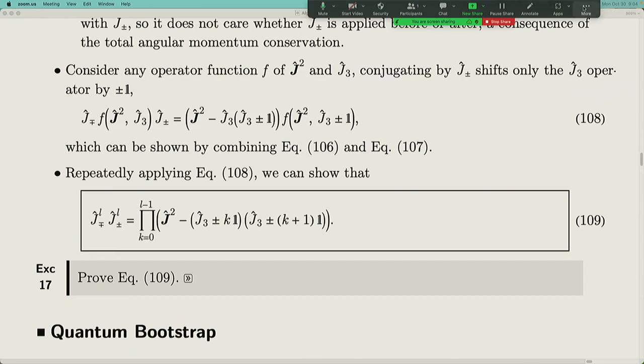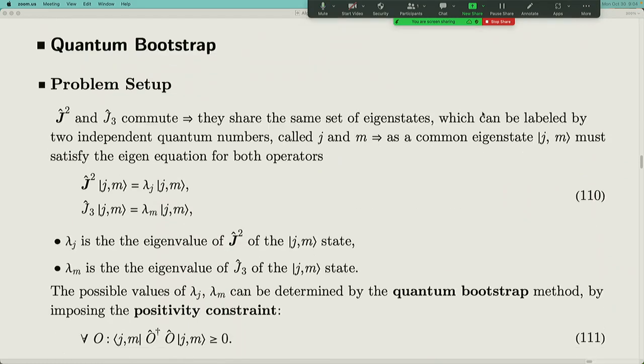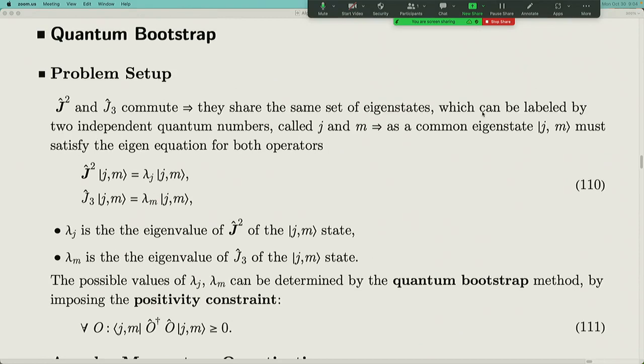This equation is actually two equations. With that, we started talking about the quantum bootstrap method. We use this method to construct the whole angular momentum eigenbasis. J² and J₃ are two operators that commute with each other, so they have joint eigenstates — states where applying J² gives an eigenvalue times the state, and applying J₃ gives another eigenvalue times the state.